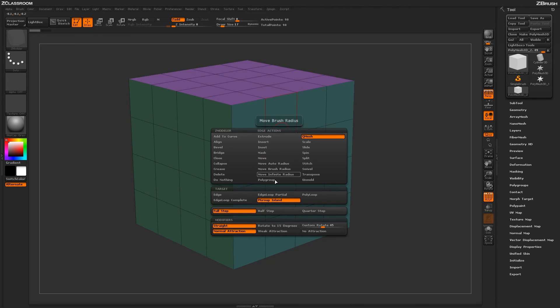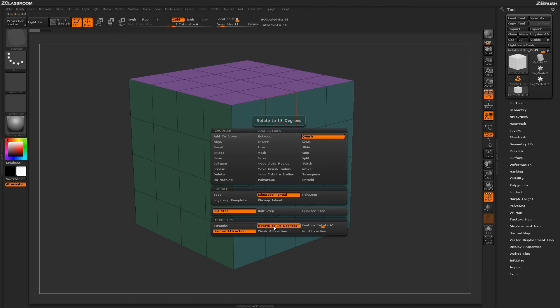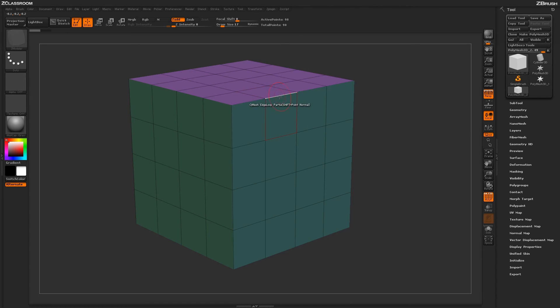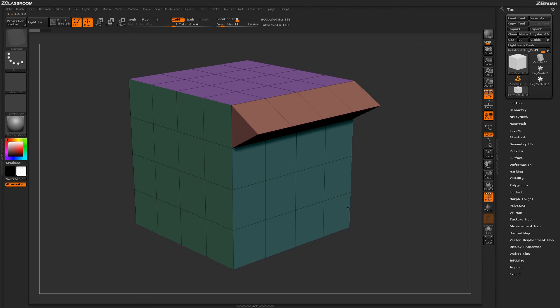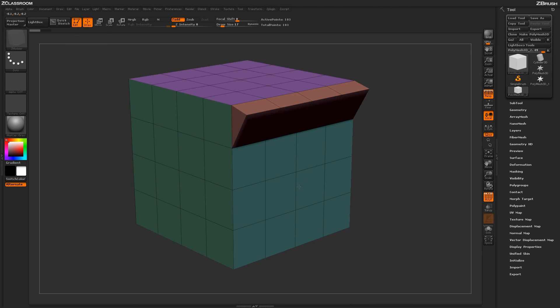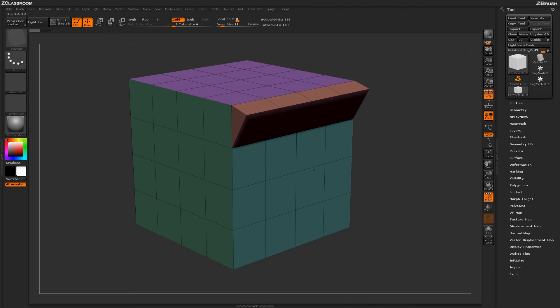So in addition to actually just applying this QMesh action in a straight kind of angle, we can also apply rotational values to that. So I come down here to the modifiers and select Rotate to 15 degrees with the edge loop partial target selected. And then return to my model and hover over this edge and click and drag, you'll see that the QMesh action is being applied. And as I apply it out, it is actually rotating in 15 degree intervals.